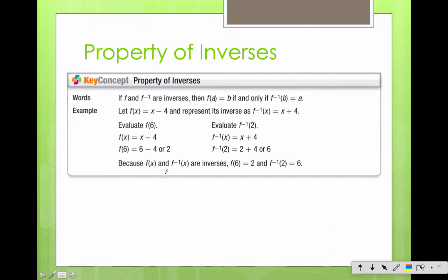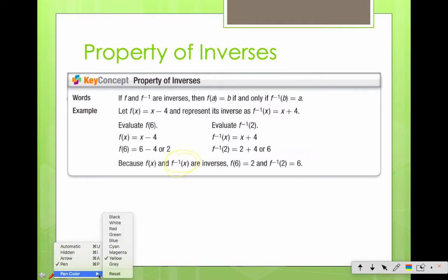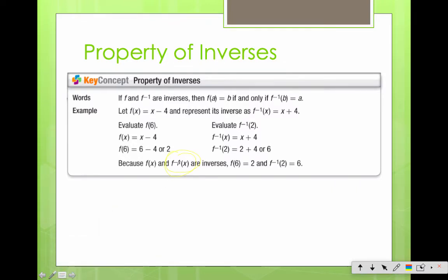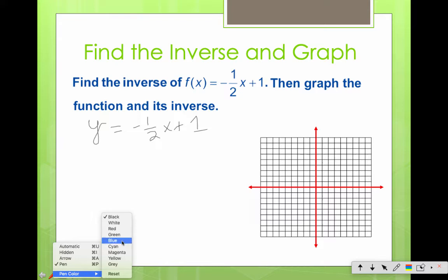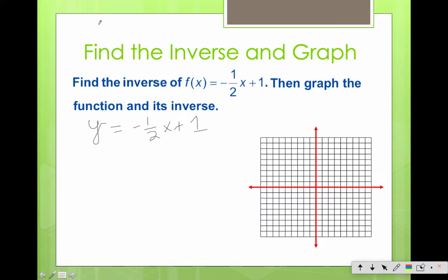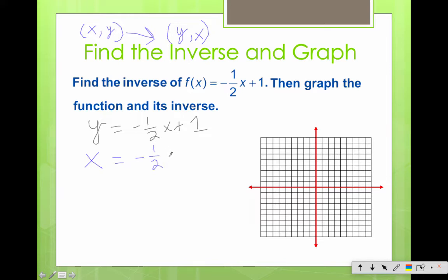If f and f inverse are inverses of one another, then all of the x coordinates swap with the y coordinates. This is how we're going to denote that: f inverse — we don't read that as 1 over, it's read as f inverse. To find the inverse, the first thing we're going to do is write y equals negative 1/2 x plus 1. The first step is to change the f(x) to y. Then we interchange the x's and y's — just like we did when it was a set of ordered pairs — giving us x equals negative 1/2 y plus 1.